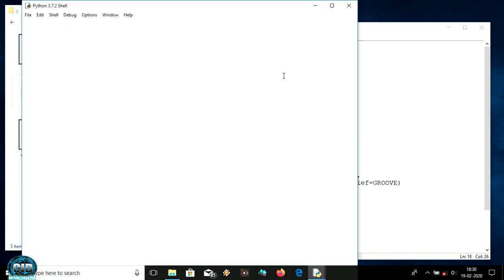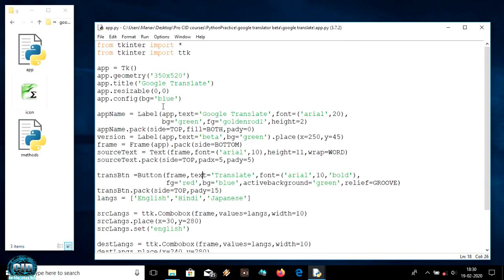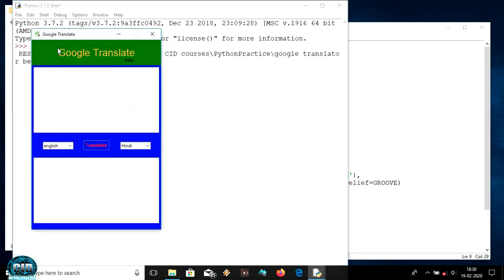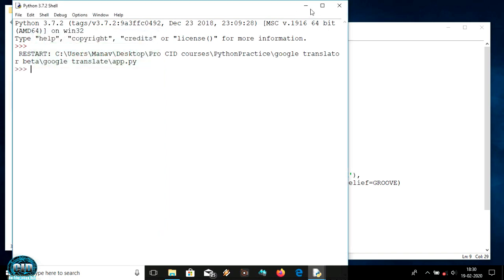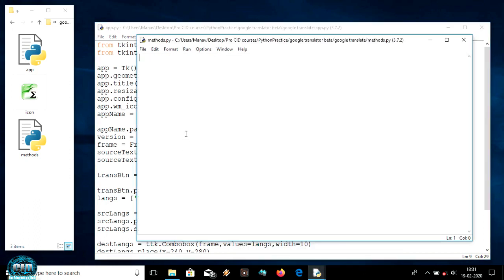I have added one more icon file for making an icon. As you can see, when we run this it is not showing any icon, so we can change it by calling app.wm_iconbitmap and passing our icon.ico file. We save and run it, and it will change the icon — as you can see it has changed to our icon.